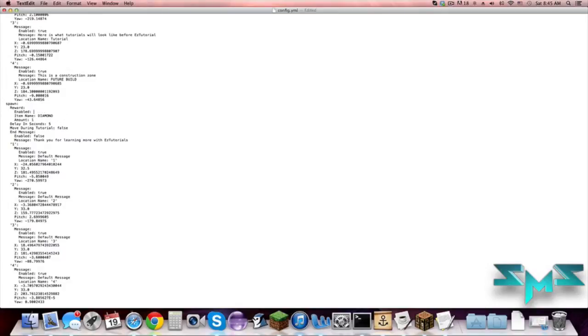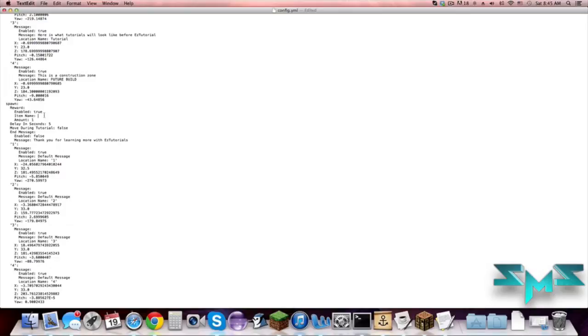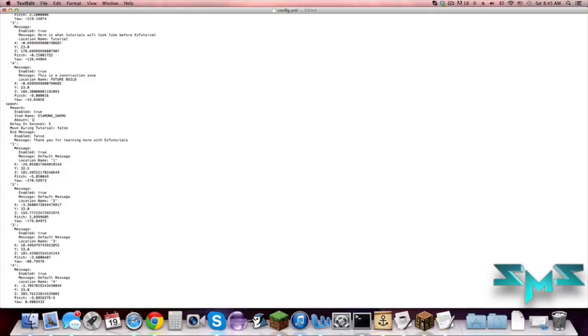You can change the item name. Make sure with the item name that it's in all caps and if it has spaces that you have to use an underscore as a space. So if we wanted to give them a diamond sword we would do diamond underscore sword. So everything has to be caps and you have to have an underscore with spaces. Then we can give them amount, so you can give them one, two, a hundred, three. Let's just give them one for now. Delay in seconds, this is how many seconds you want them to sit at each spot. So let's just change it to seven for now.